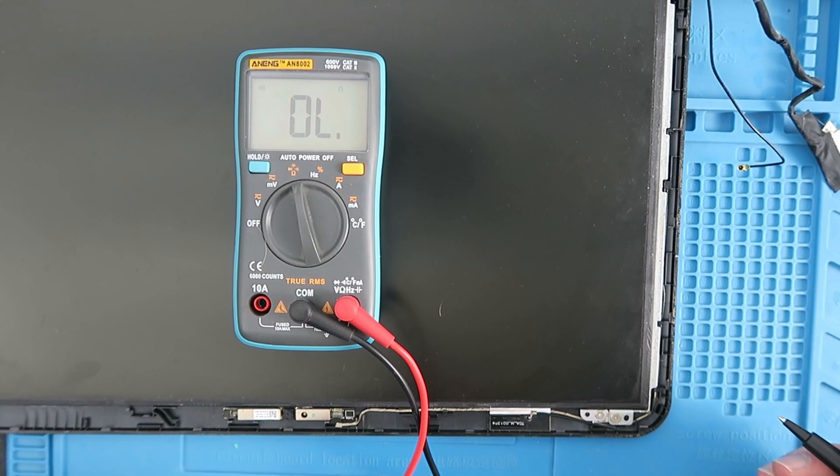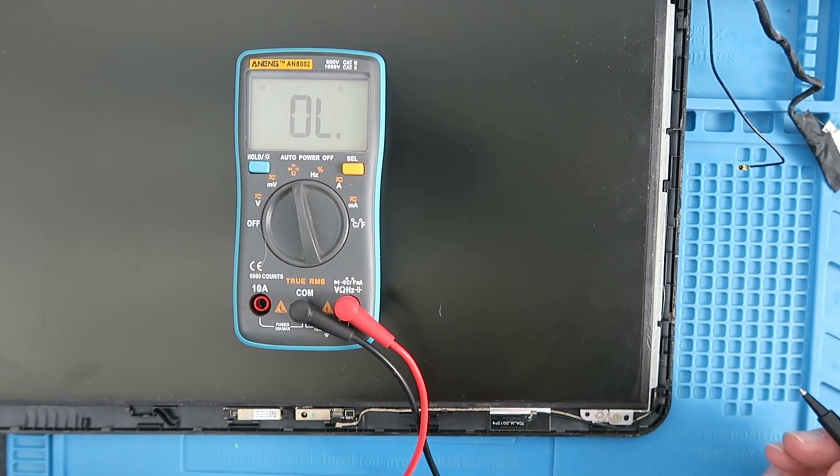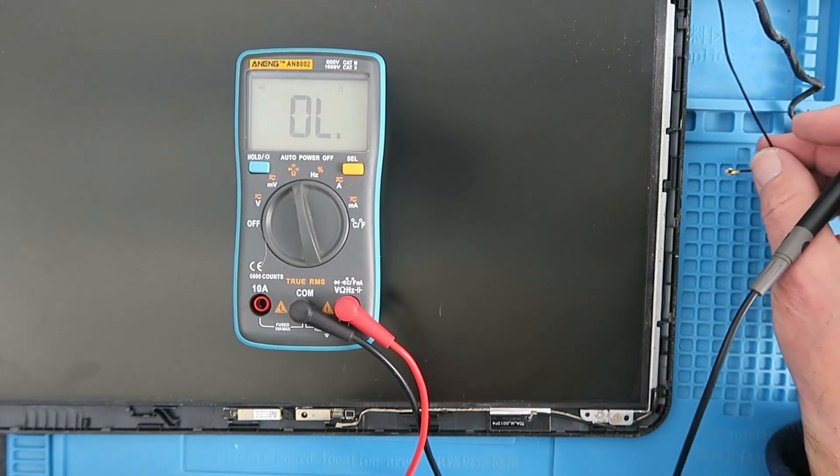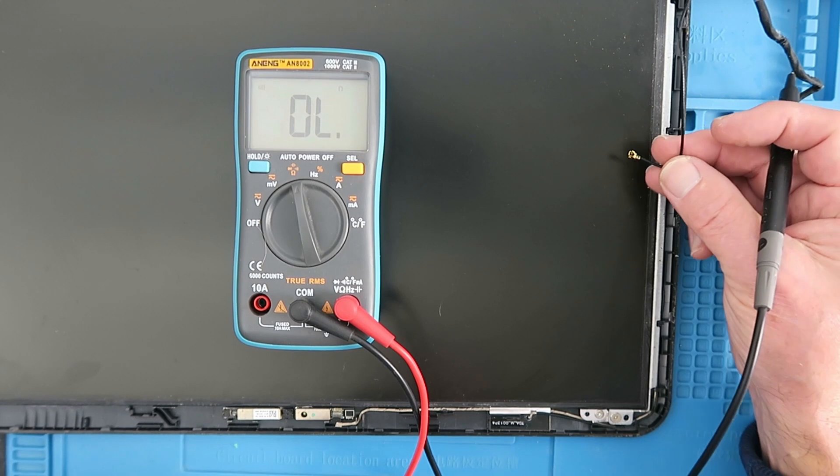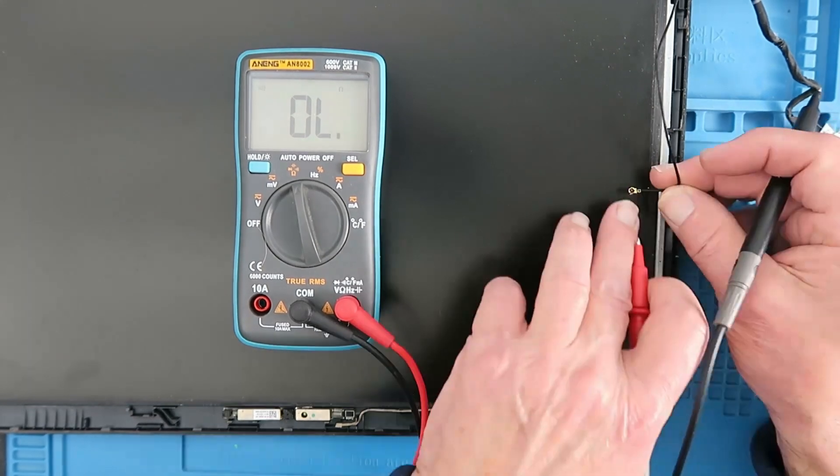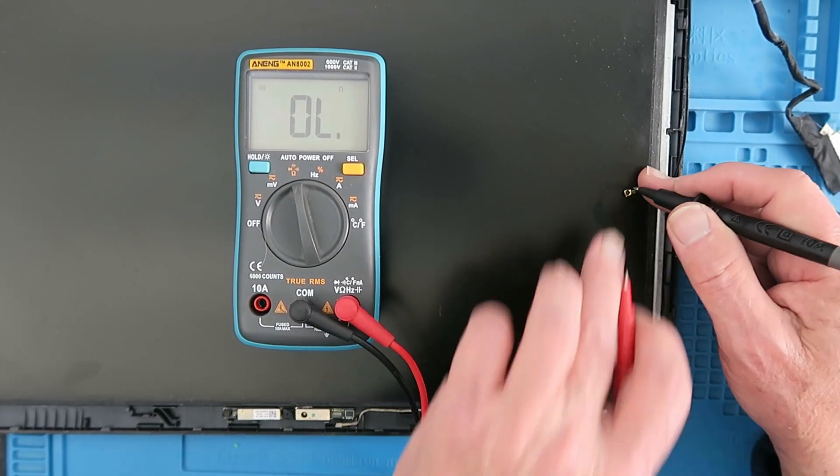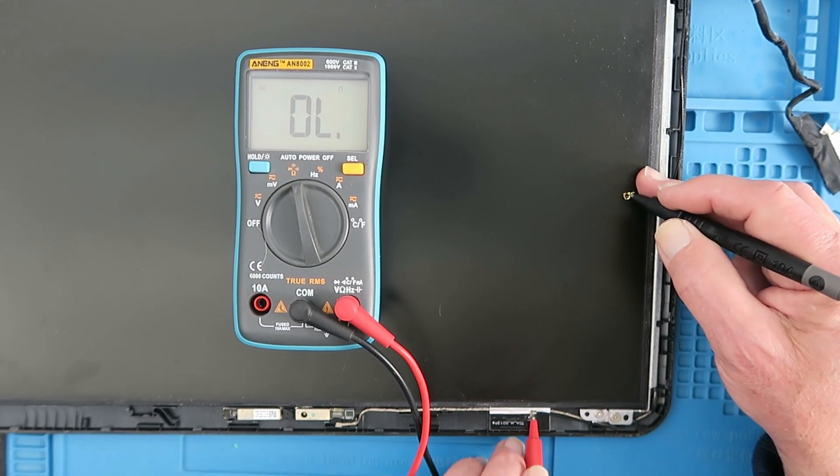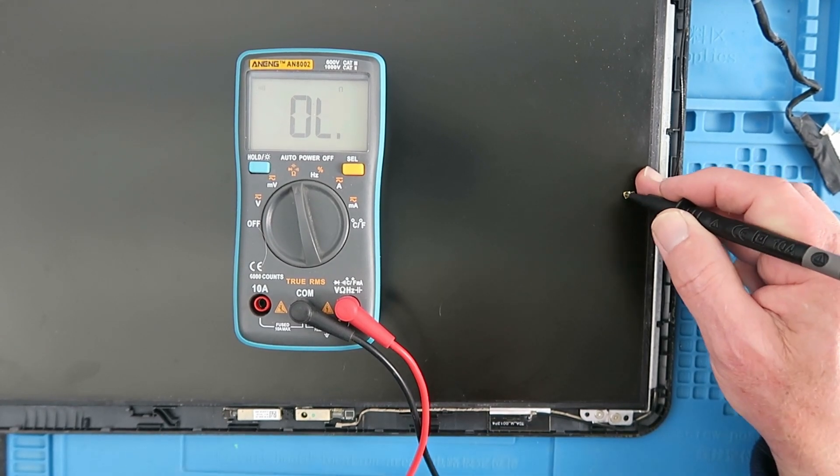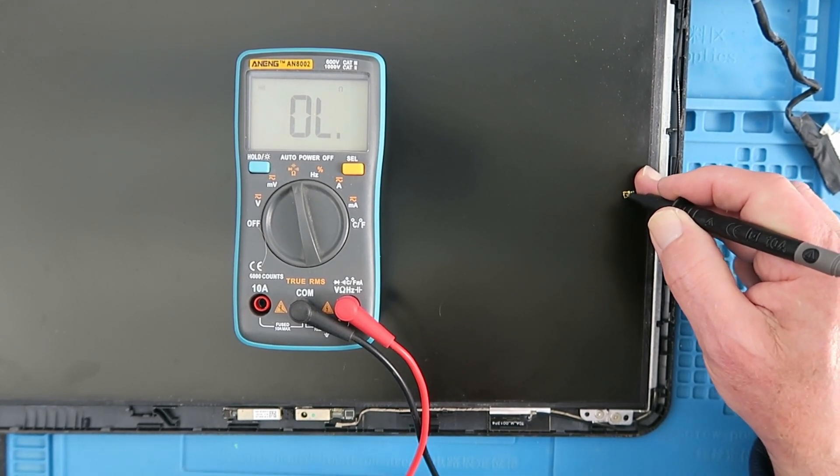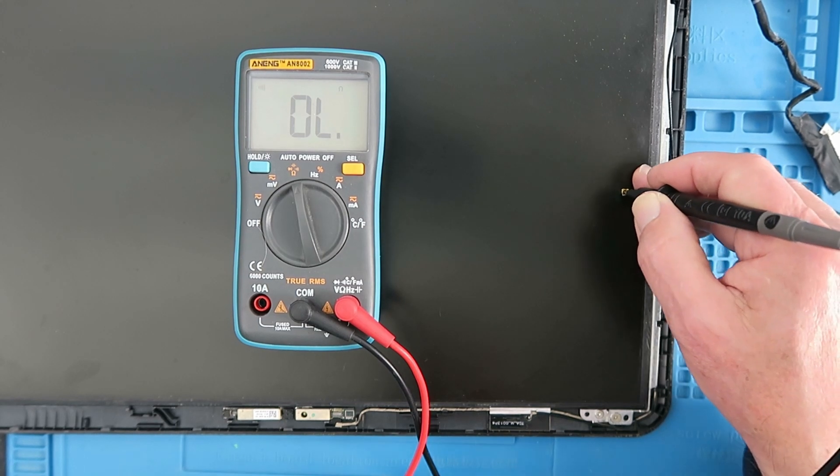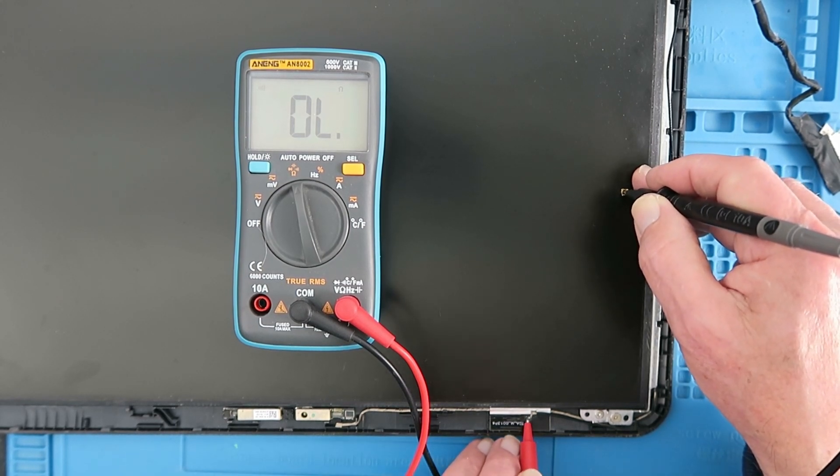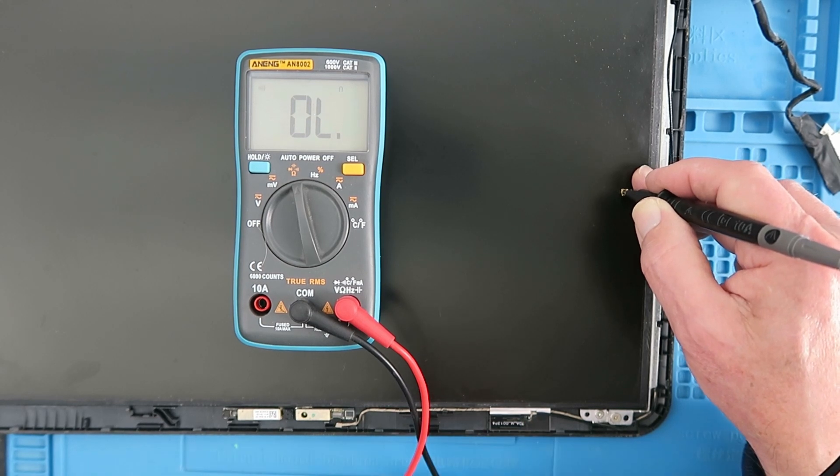Having tried everything else, let's now just check the continuity of the cable to the little WiFi card. Firstly, the outer screen. No problem. Now carefully probing the center probe. Nada. Nothing. There's a break in the cable.